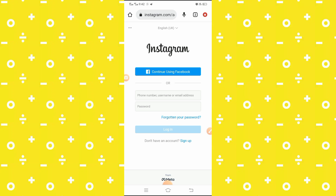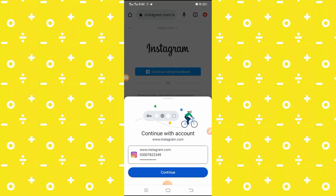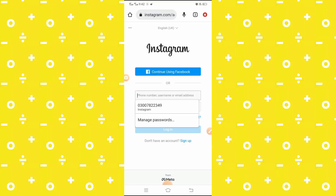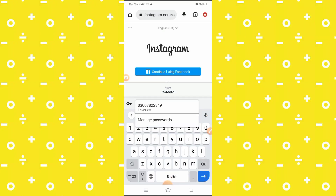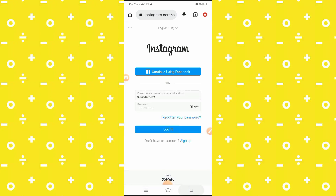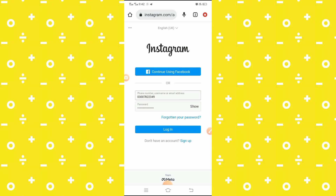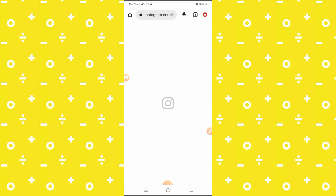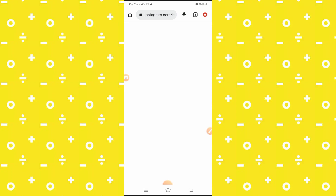Here you have to type your Instagram username and then type your password. You will see the login option, so simply tap on it. Wait some seconds, and after tapping on it you will see your Instagram app is now open.